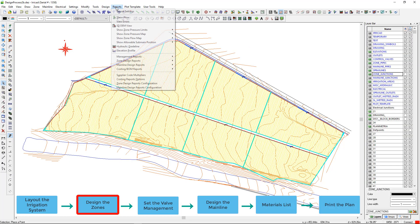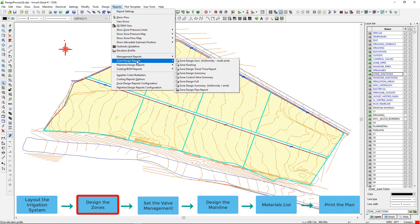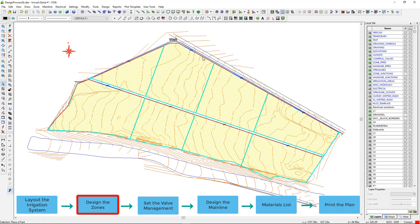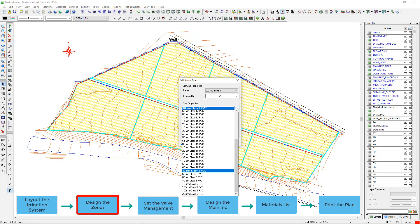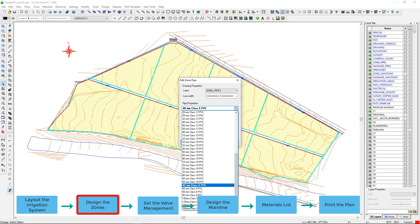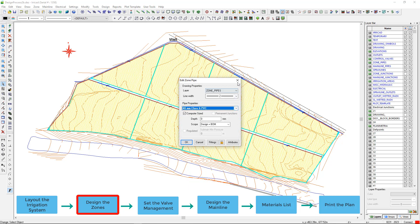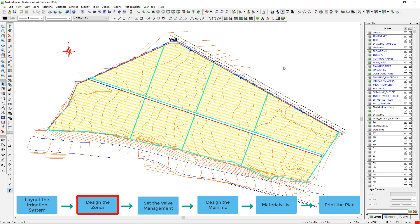There are many other zone reports and we can also check pipe sizes on the screen by double clicking on an item. This is also how we can make changes.